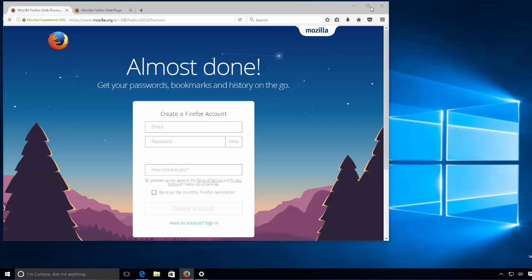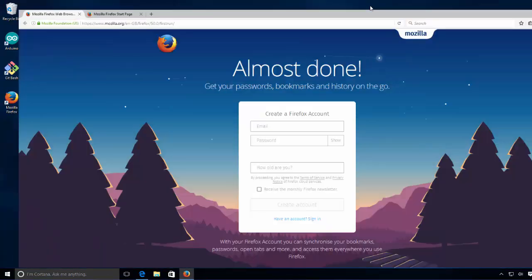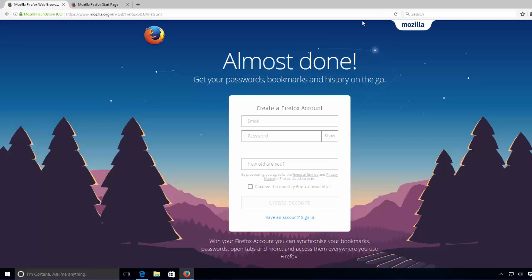And then you can enjoy using Firefox. Okay, so this is the simple process of installing Mozilla Firefox on your Windows operating system. I hope you've enjoyed this video. Please like, comment, subscribe, and bye.